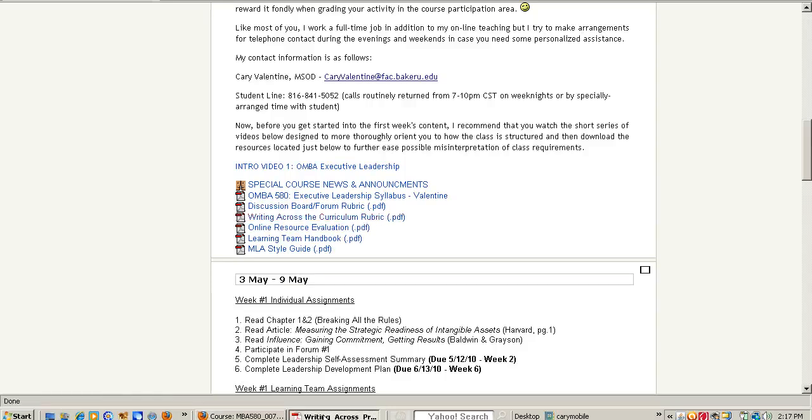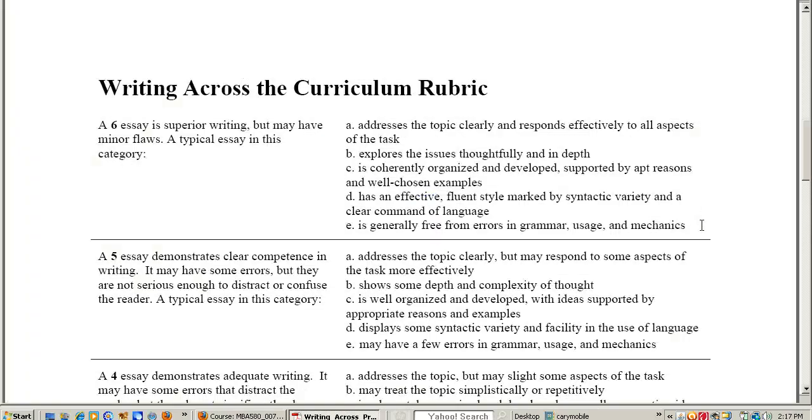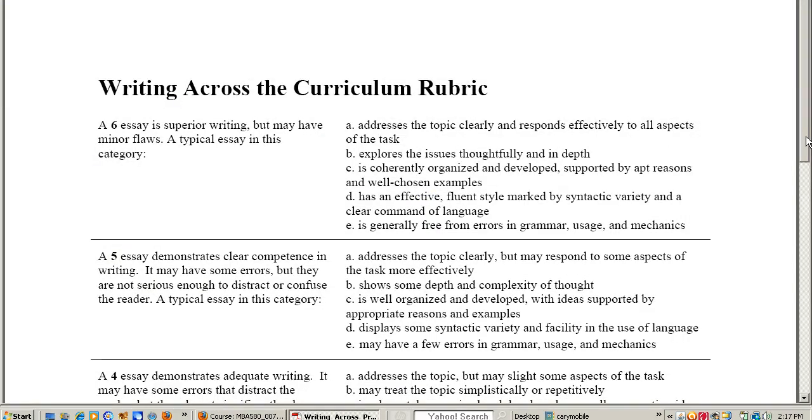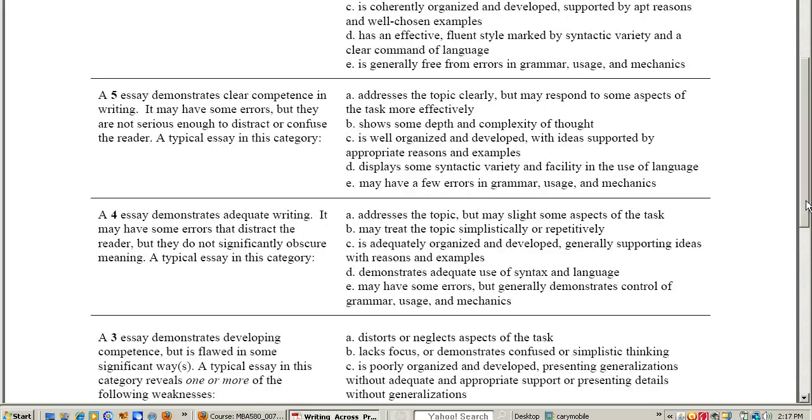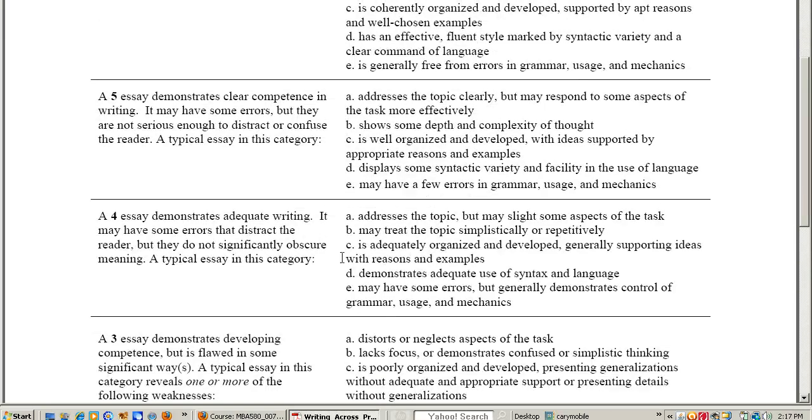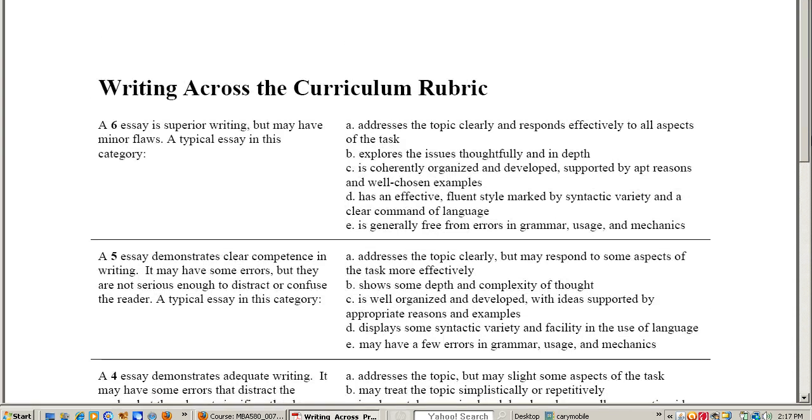When you click on that you're going to see a document like this on your screen and it's going to give you some specific definitions of what is a superior essay, one that's just merely competent, one that's perhaps just adequate but is lacking in some way and some that maybe show a developing competence that we need to help you to make better.